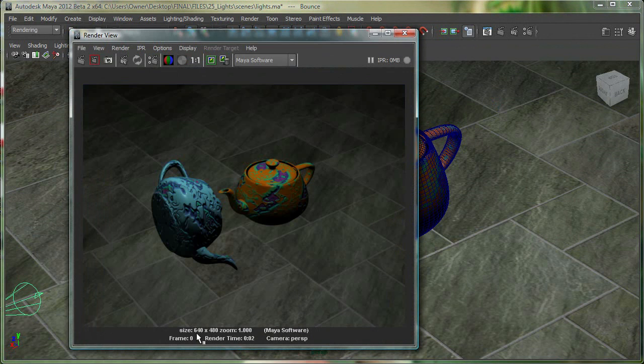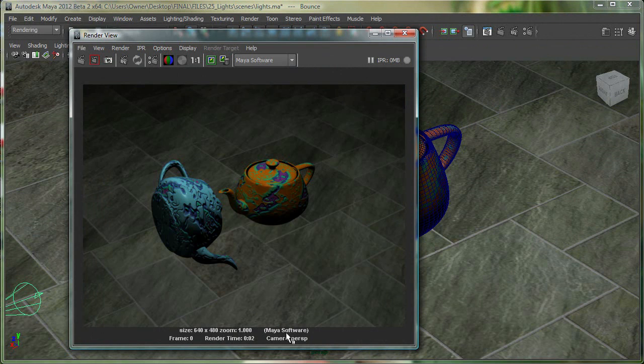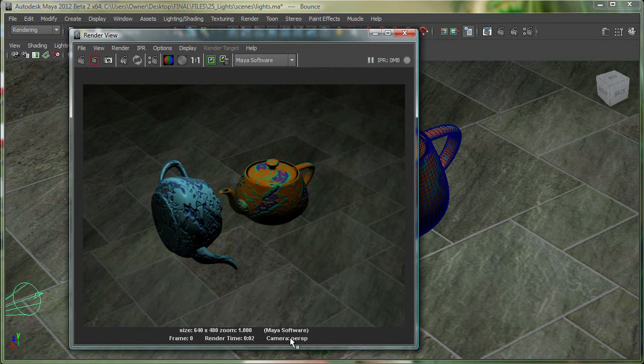Right at the bottom over here, it's telling me I'm rendering at 640 by 480 resolution. I'm viewing this at 100%, so the zoom is at 1. I'm also doing it in Maya software renderer, because Maya has different renderers. The frame is zero, and the render time was two seconds, and the camera is perspective.